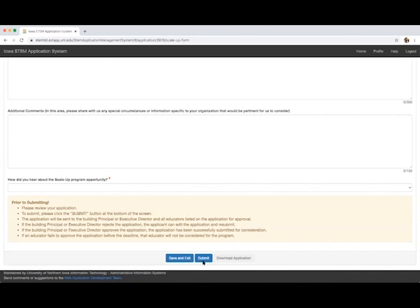At this time, you will want to go through the application to make sure everything is accurate. If everything is accurate, you may select the Submit button at the bottom of the screen. That is the final step of submitting your application.